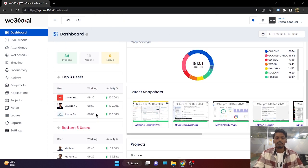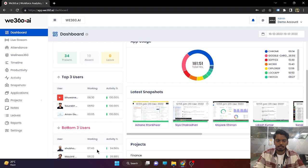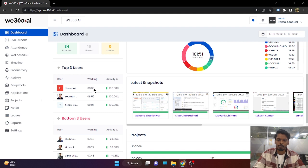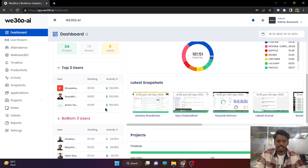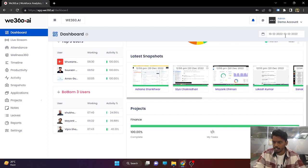We provide several kinds of reports. Top three and bottom three users based on activity is one example. Based on activity, Bhuvaneshwar, Saurabh, and Arnav Gupta were 100% active. On the other hand, Shubham, Mayank, and Vipin Sharma were least active for this particular date range. You can change the date range and the reports will be updated accordingly.